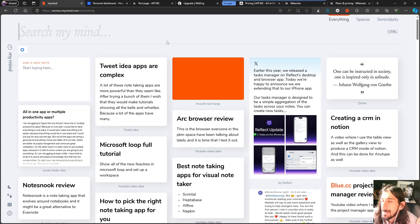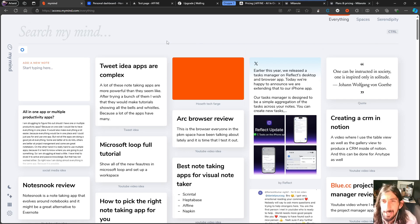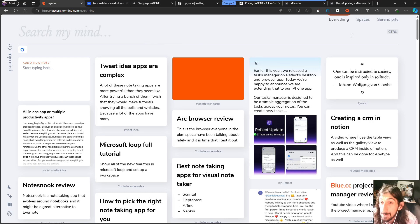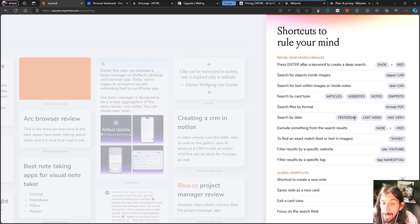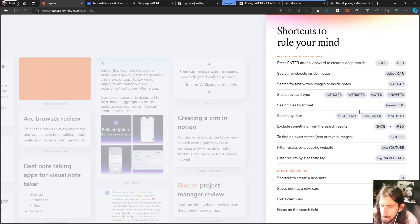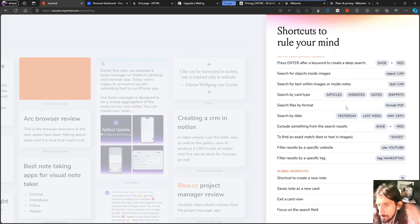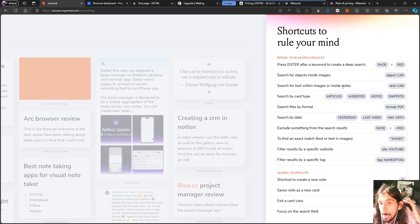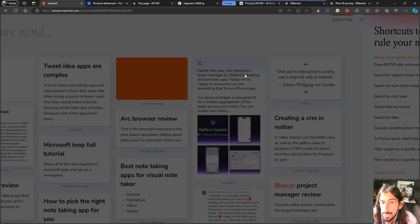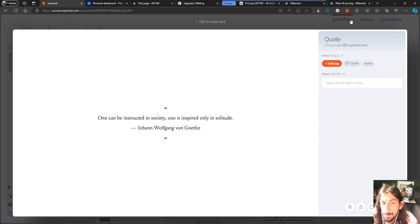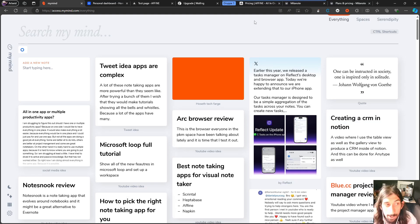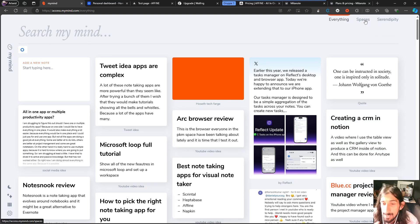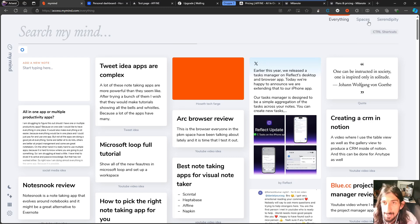Imagine Pinterest with the search of Google. That's probably the best way to describe it. We have deep searches inside of here. So instead of organizing things, you actually just put things into there and let the AI organize for you and you get this whole visual space.